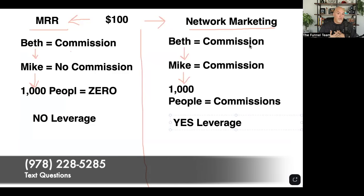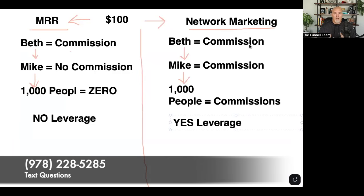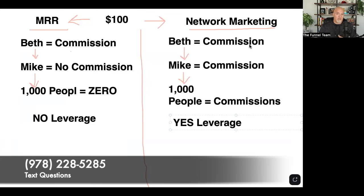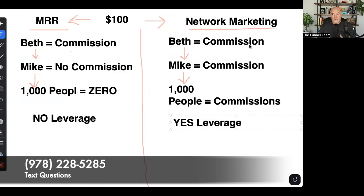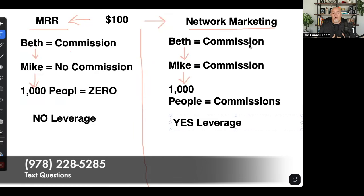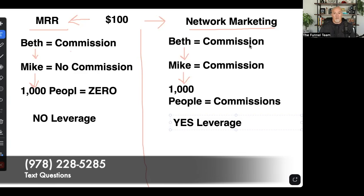In other words, if you stopped creating content, would the income continue to come in? You might get a sale here and there, but that would not be considered passive income.